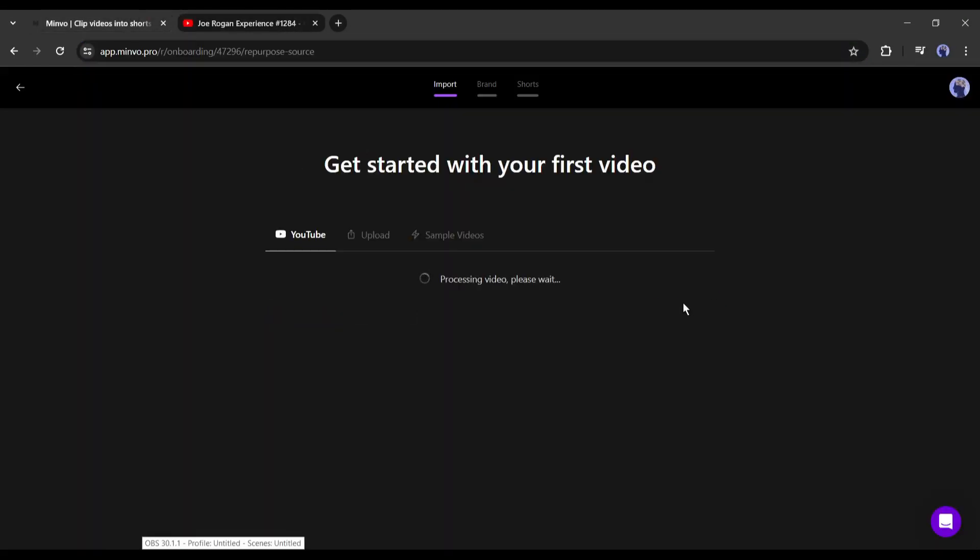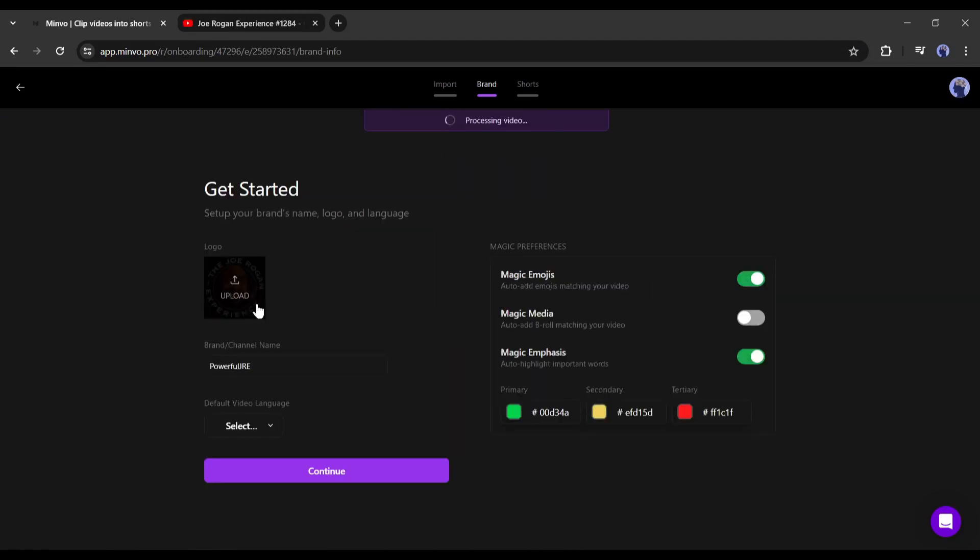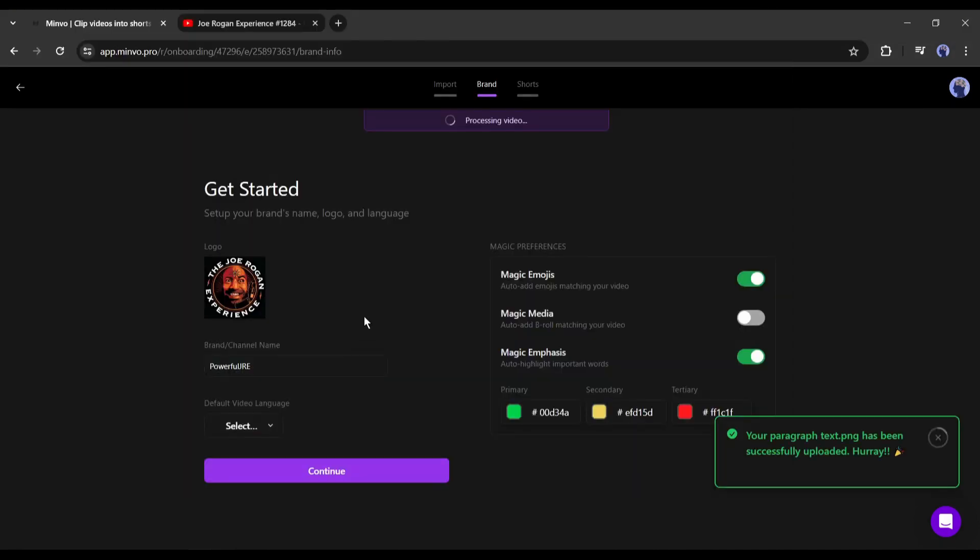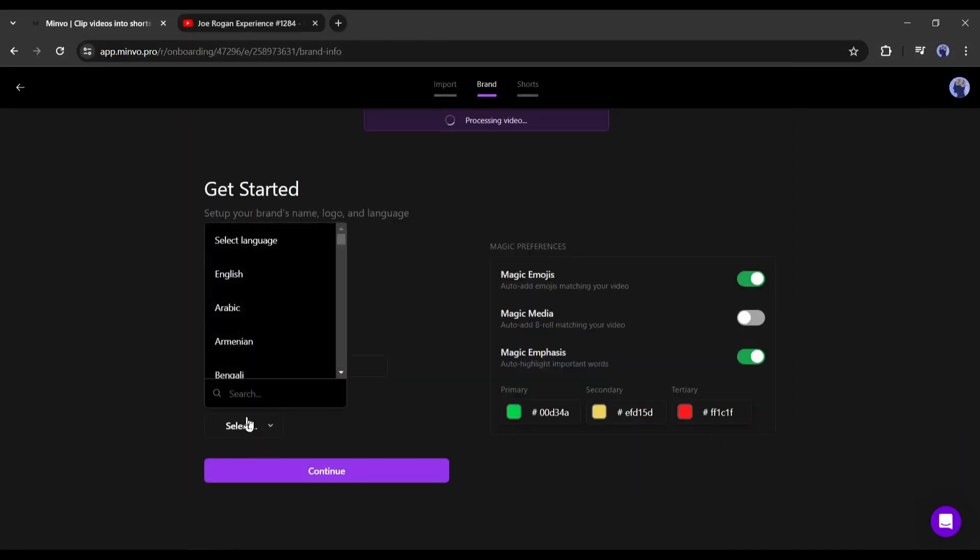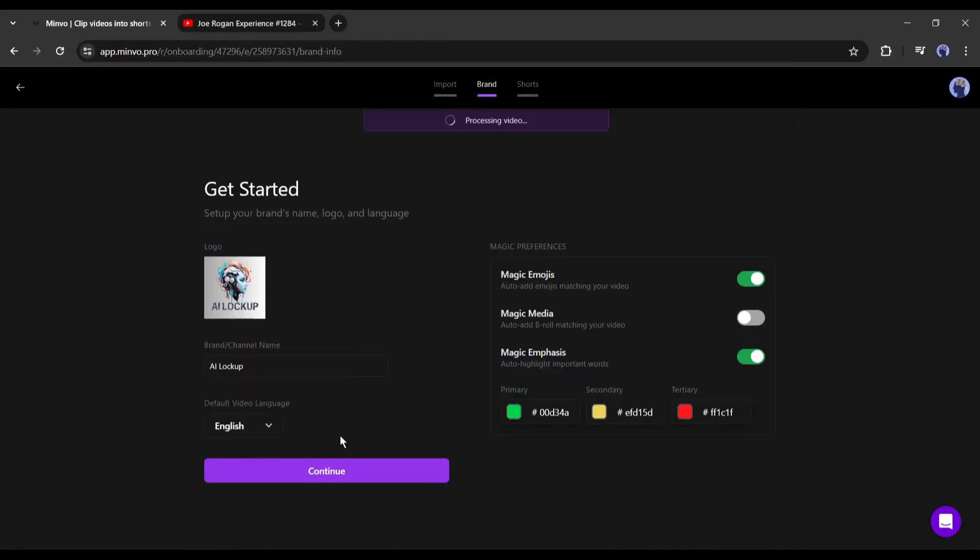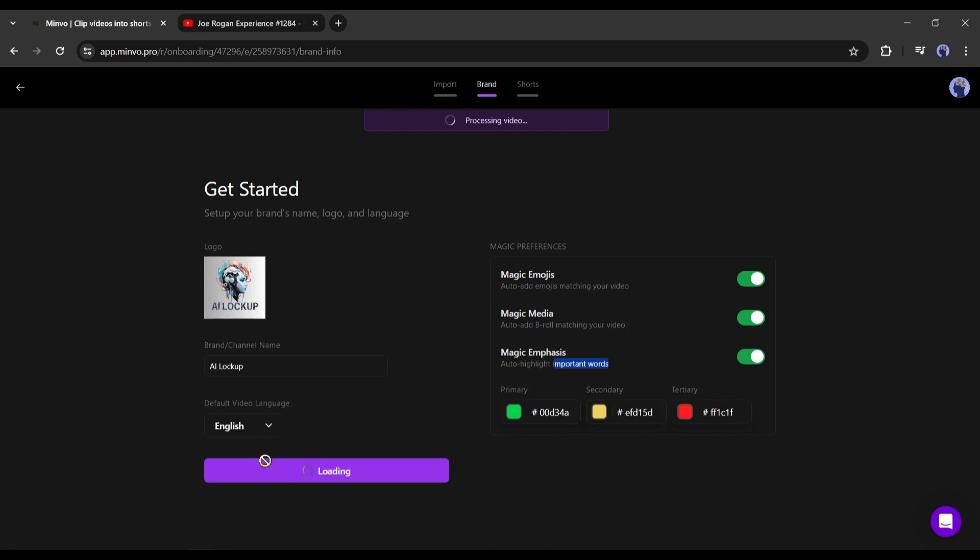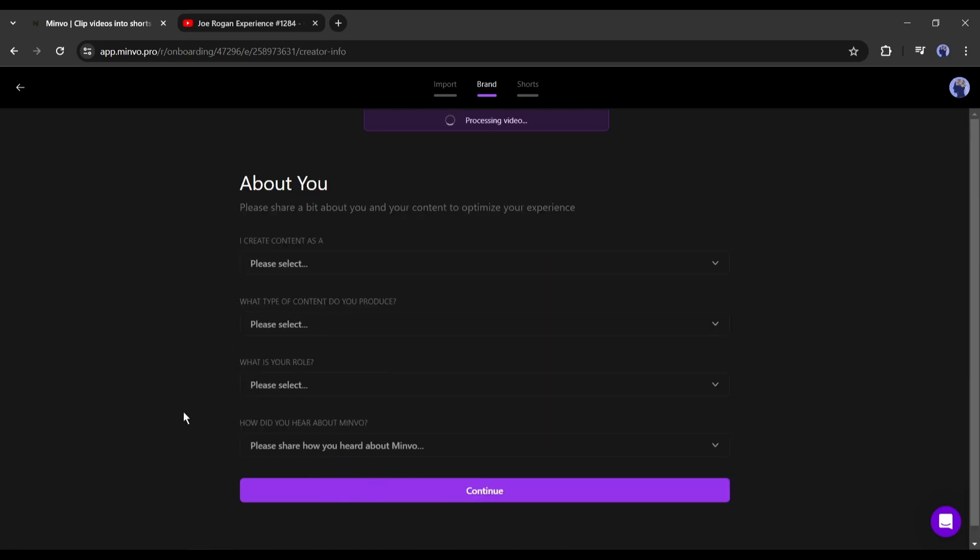Once you click on the Continue button, you will be on this page. Here you can see the original video channel logo and name. You can change them. Next, set the default video language. On the Find Settings for magic emojis, magic media for B-roll, and magic emphasis, I will suggest using all of the features. On the bottom, you will find the color combination. You can customize them. After all is set, hit the Continue button.